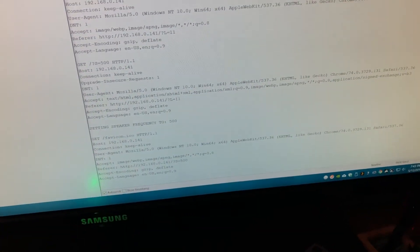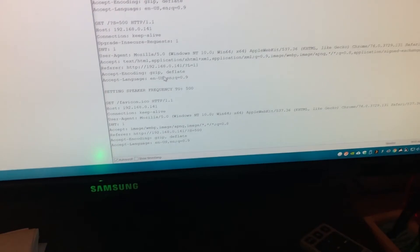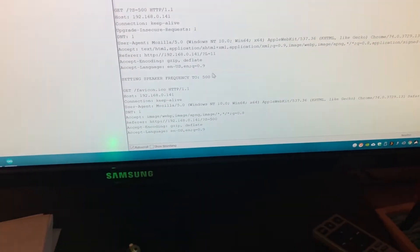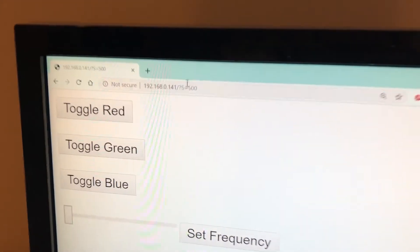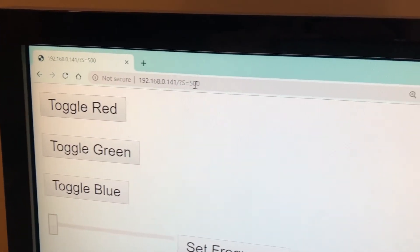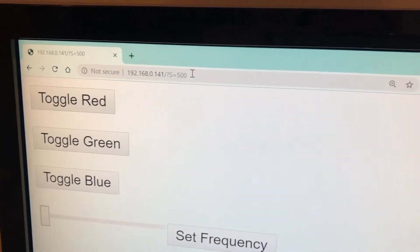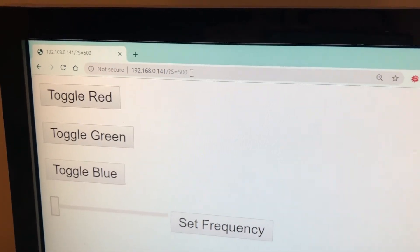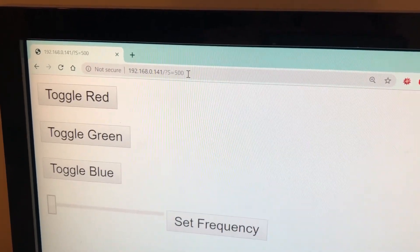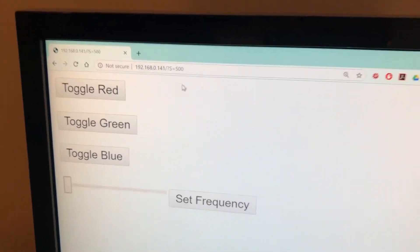We can see that we have set the frequency to 500 hertz and we can also see our GET variables coming in the URL. There the speaker frequency was set to 500.